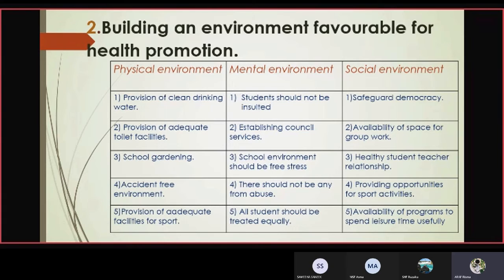Mental environment: students should not be insulted, establishing counseling services, school environment should be free from stress, there should not be any form of abuse, and all students should be treated equally.